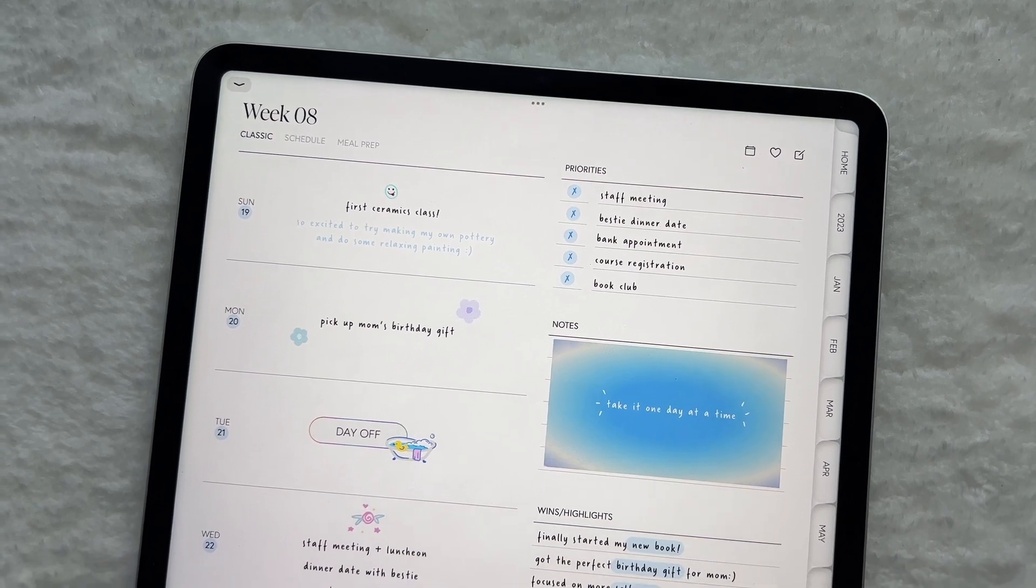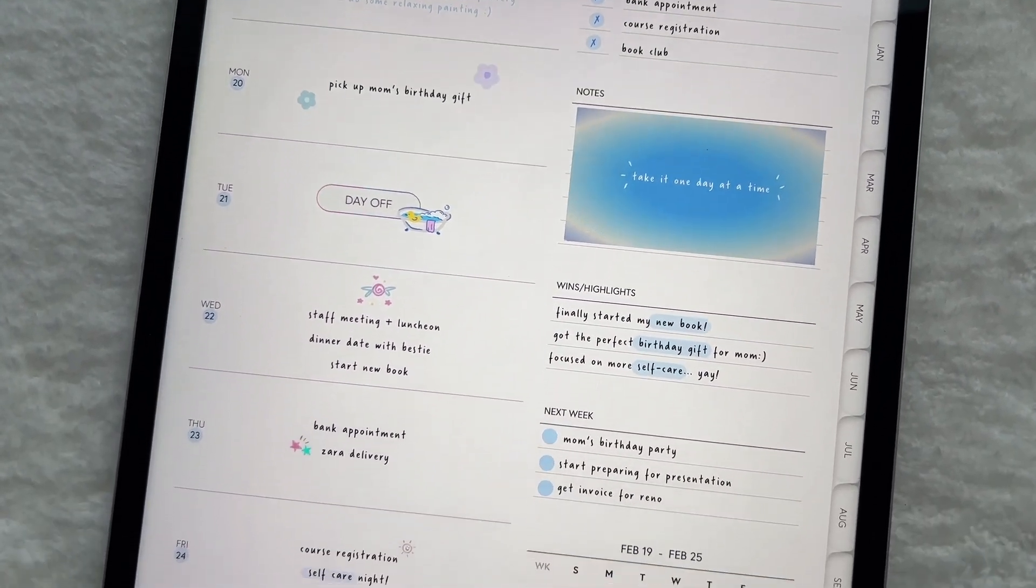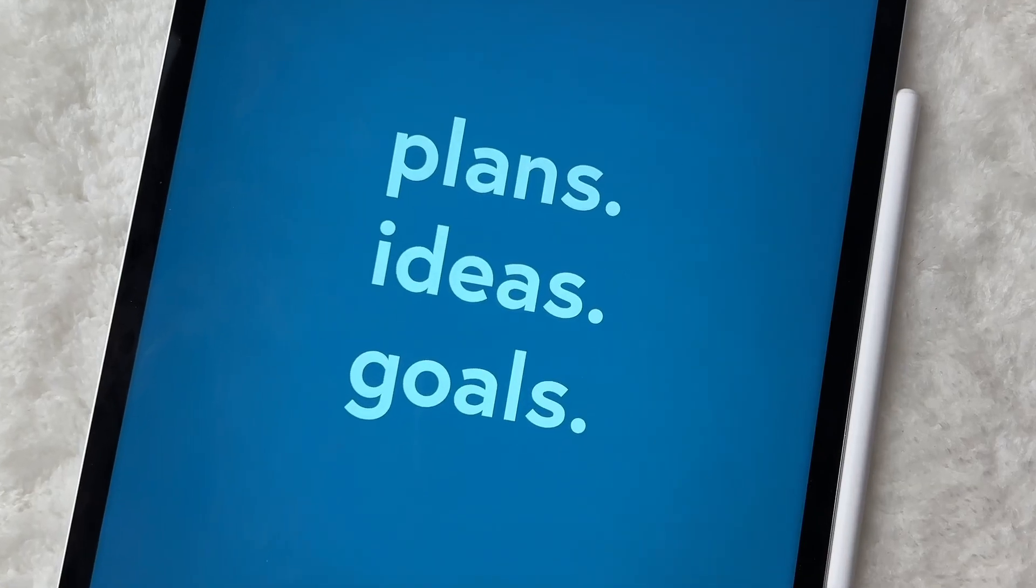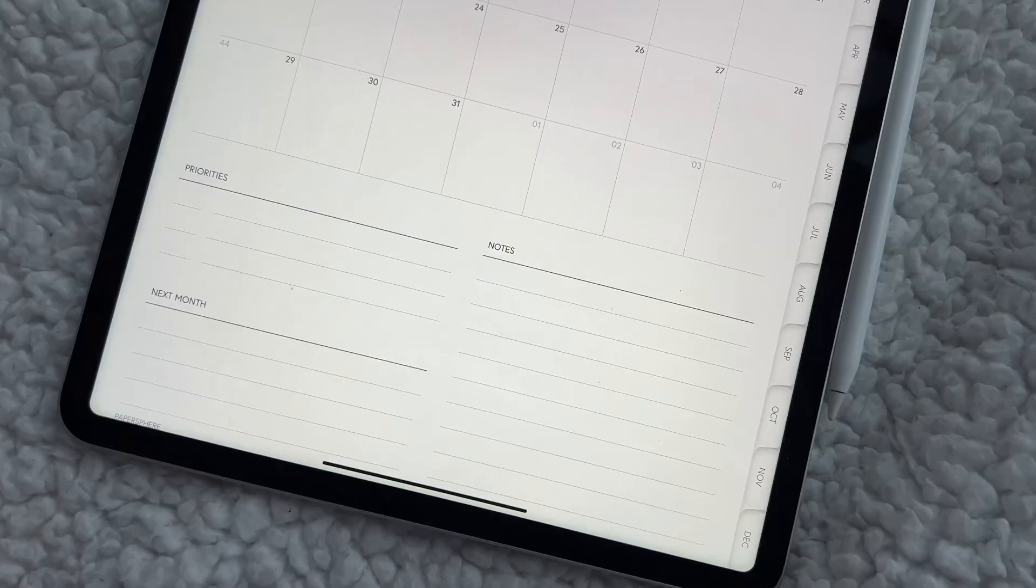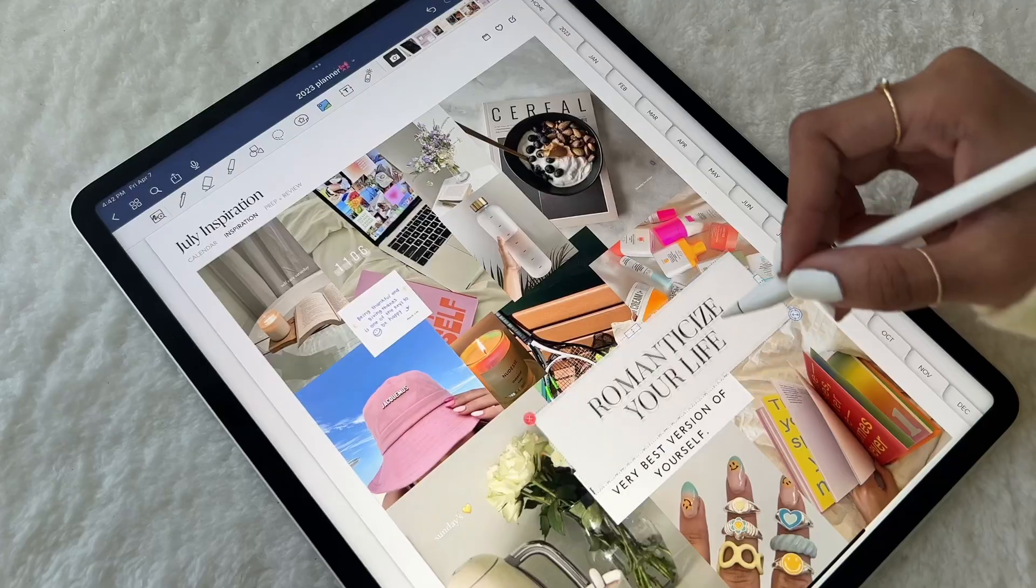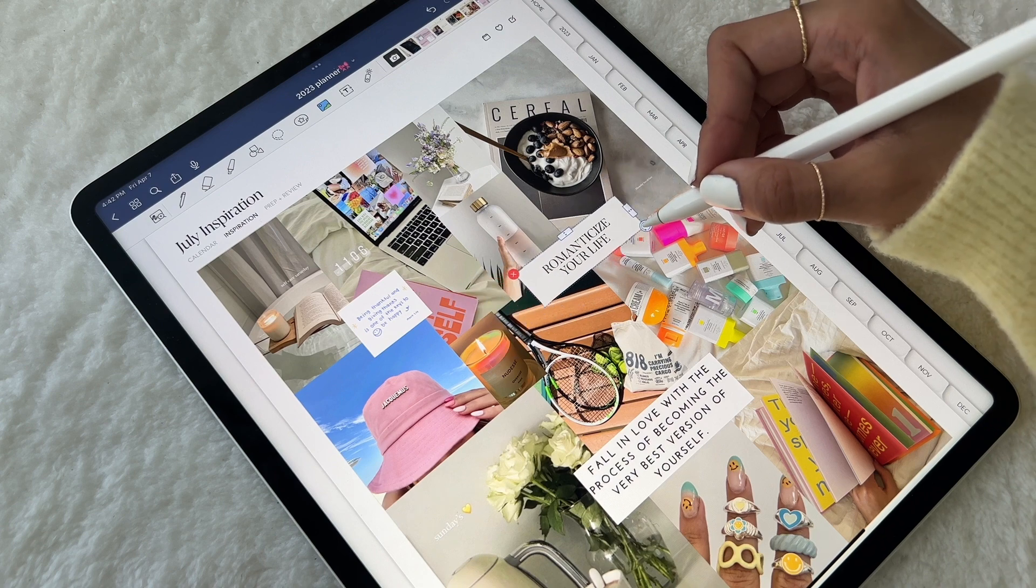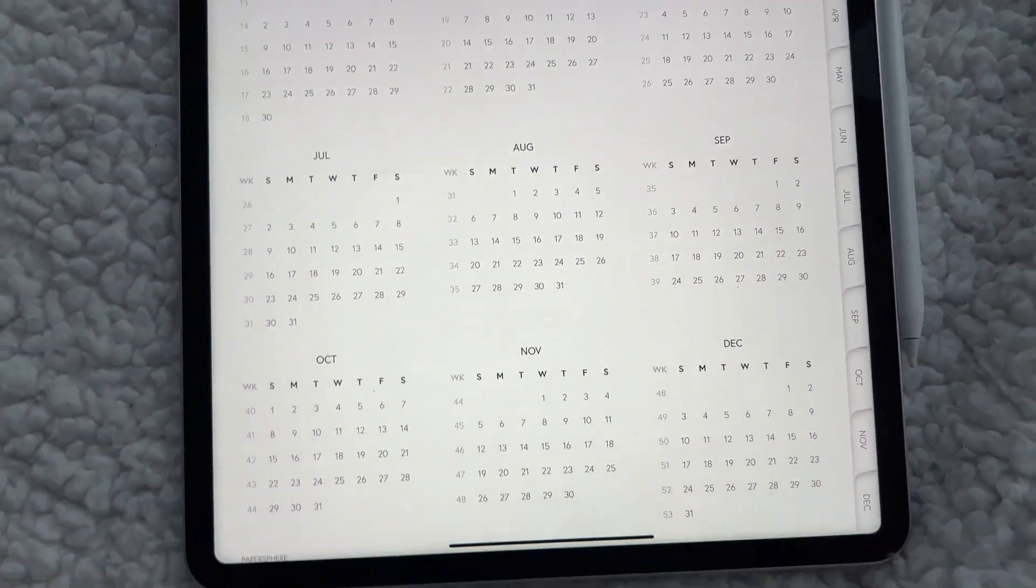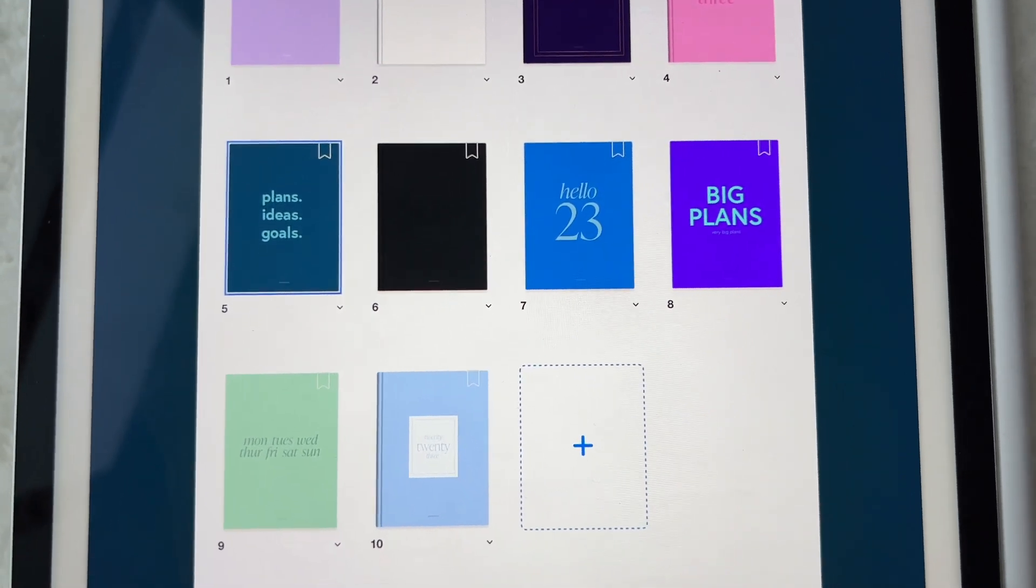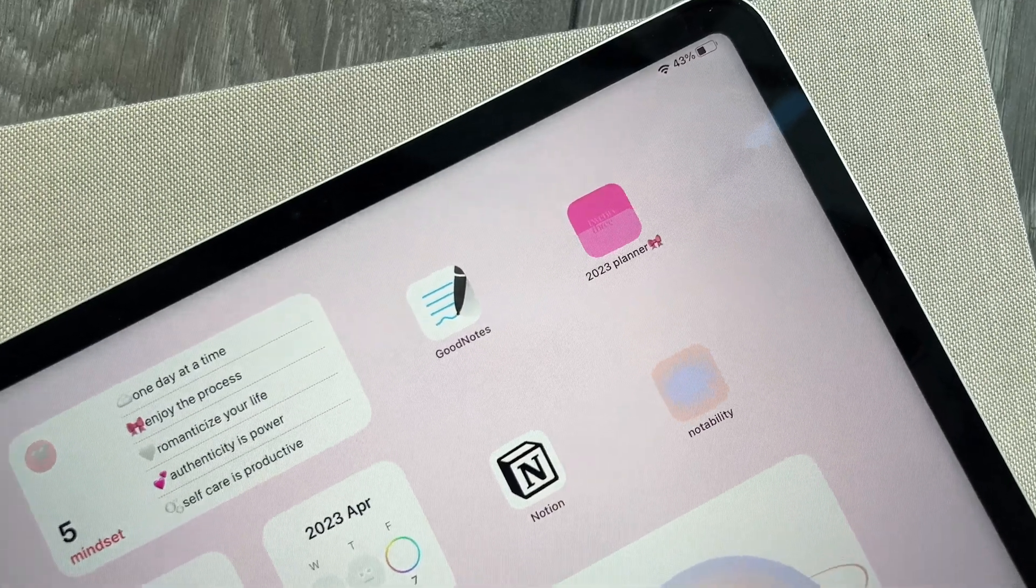A digital planner is an interactive PDF file where you can organize all of your tasks and notes. You import the file into a note-taking app, which allows you to write on the pages, similarly to a traditional paper planner. It's a space for both productivity and creativity, all conveniently located on your device.